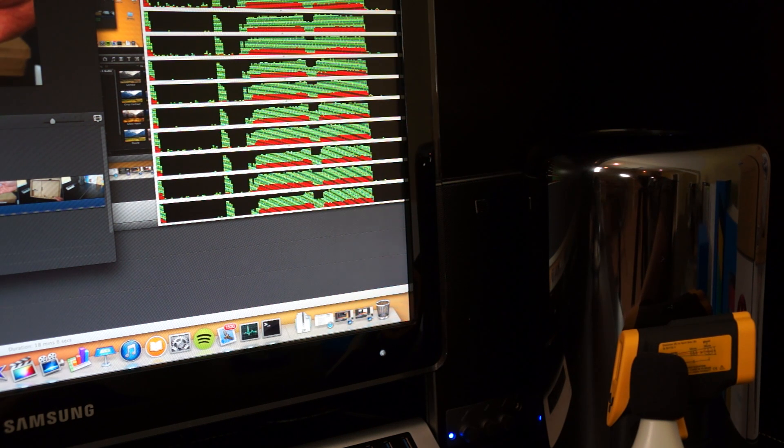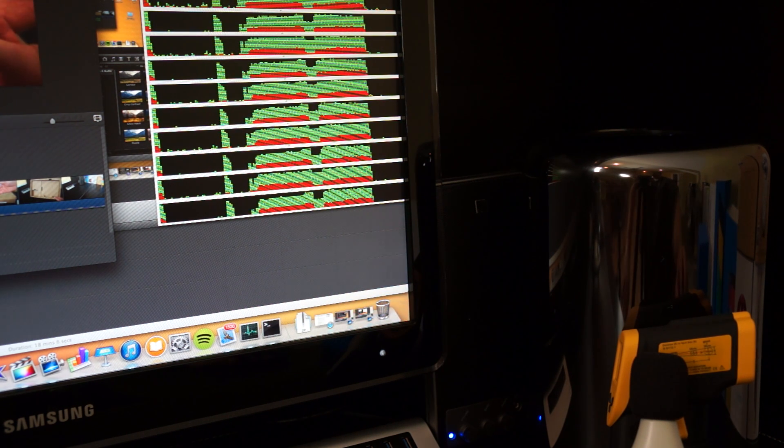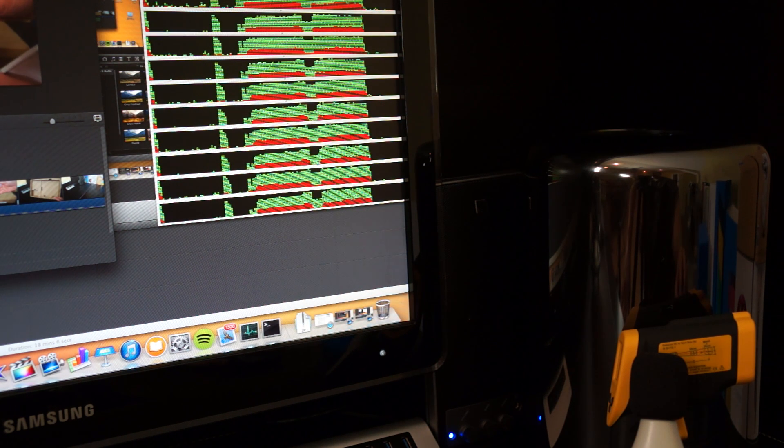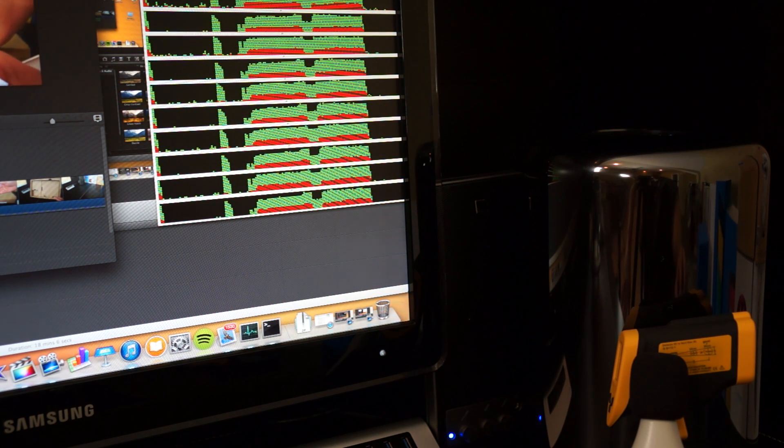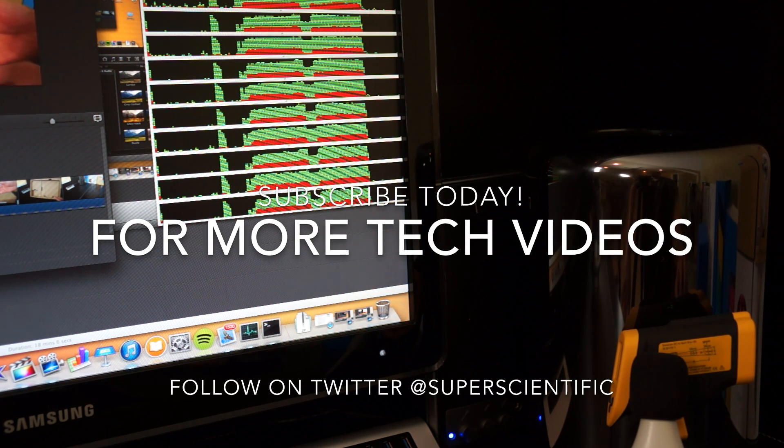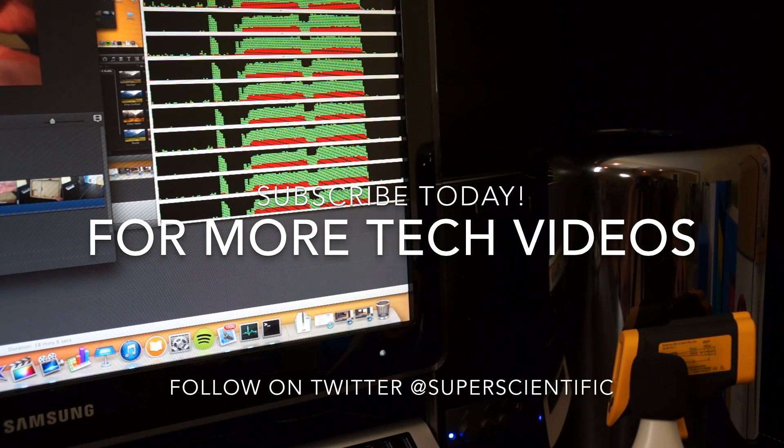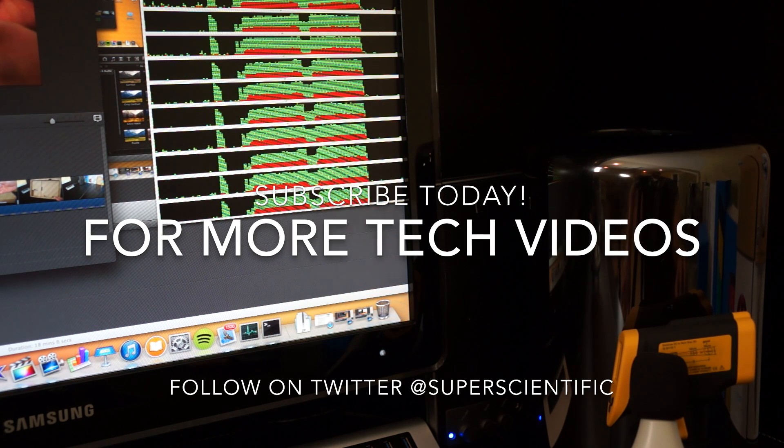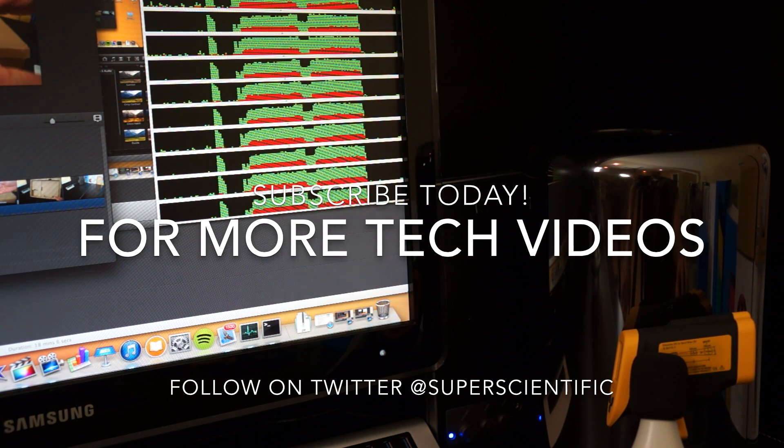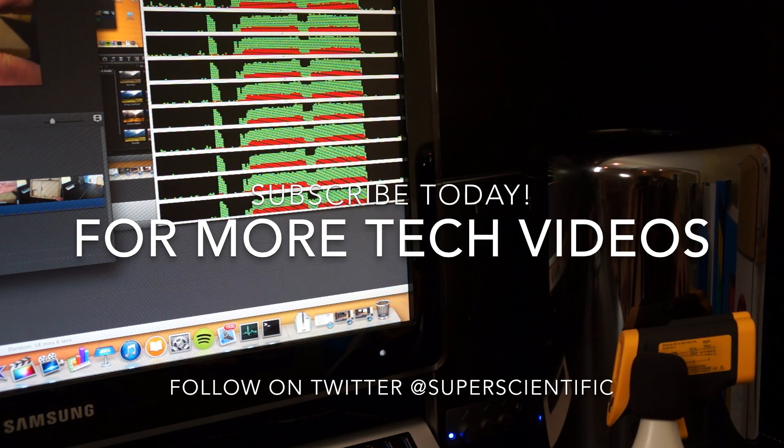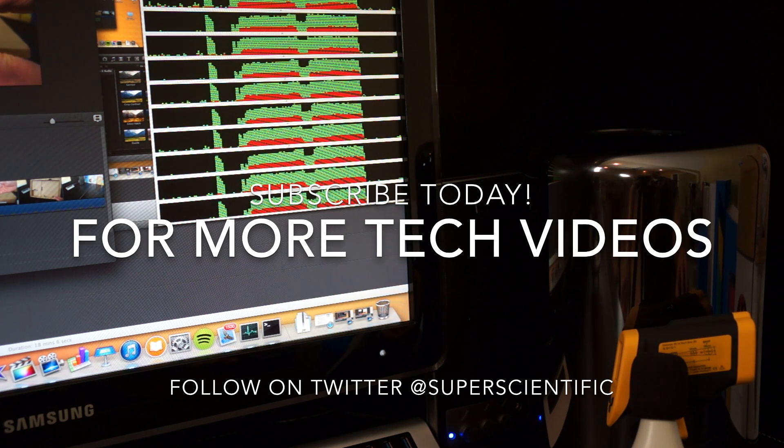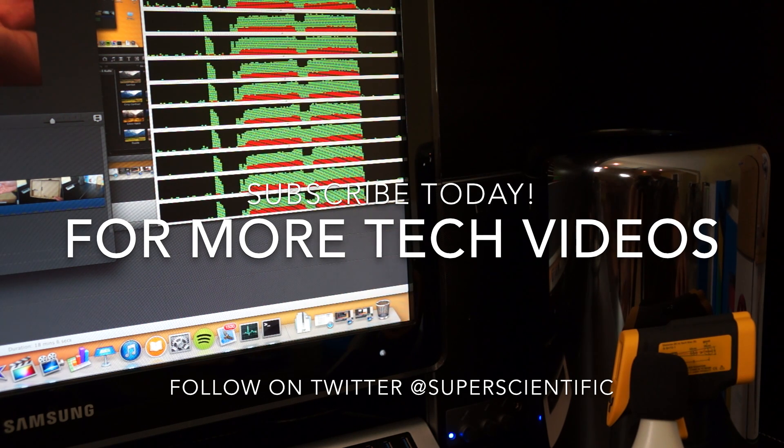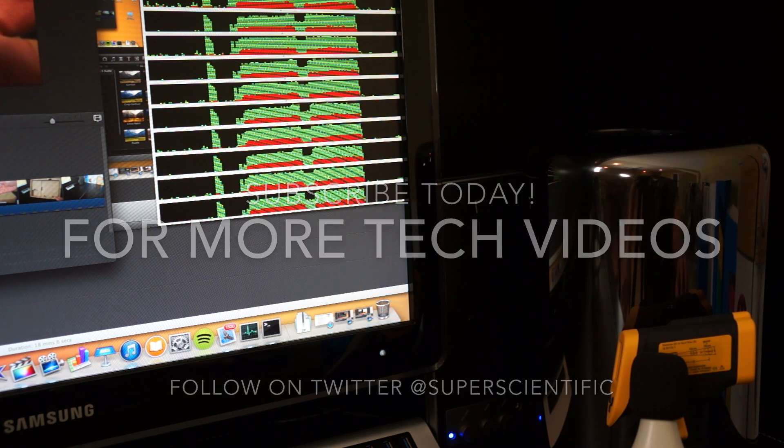All right guys, well that does it for me with this video. Hopefully that answered a lot of questions that you guys have had on the new Mac Pro regarding heat and noise that comes out of it. If you haven't subscribed to my channel already, please do so for there is a ton of more coverage on the Mac Pro and other tech goodness. So make sure you subscribe and make sure you follow me on Twitter at super scientific for any kind of questions that you may have. Go ahead and hit me up at super scientific and I'll do my best to answer them. And make sure you give me a thumbs up if you enjoyed this content, and I will see you guys in the next video. Thanks for watching.